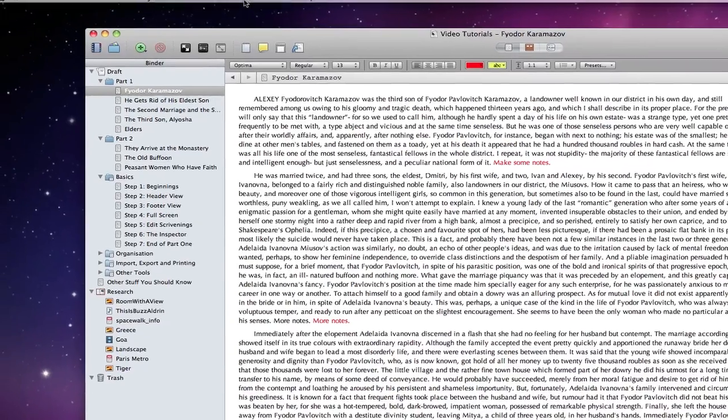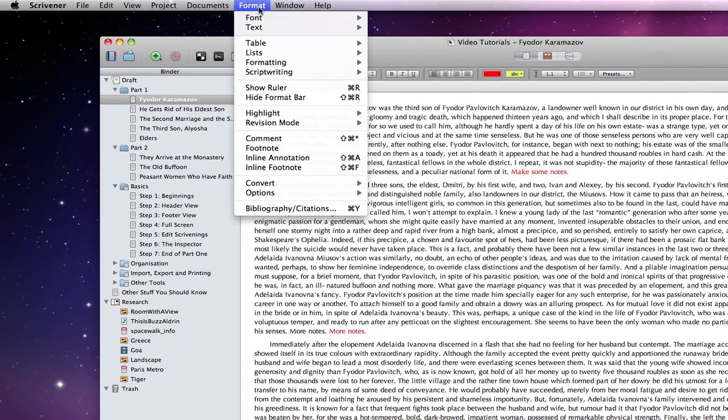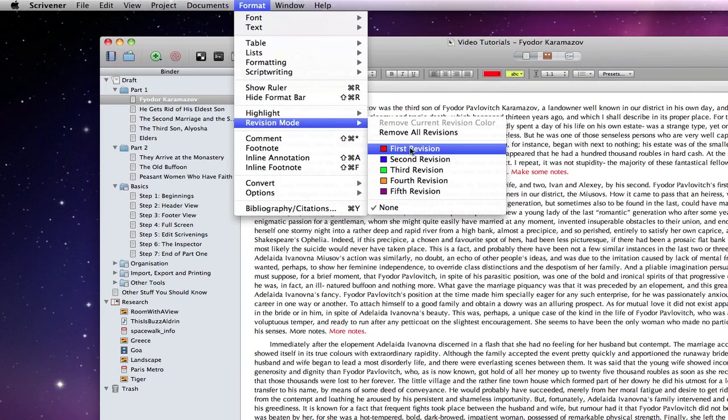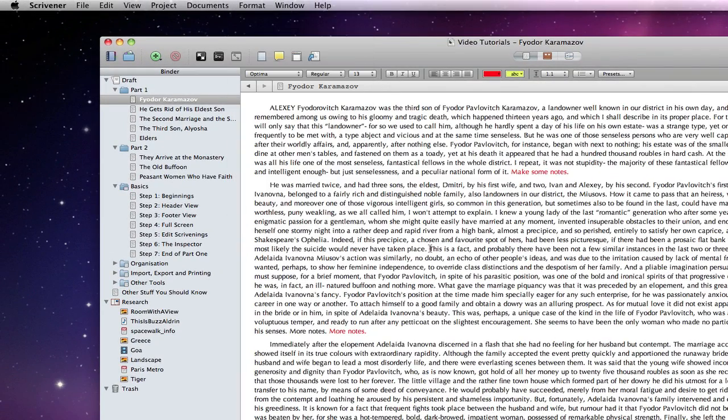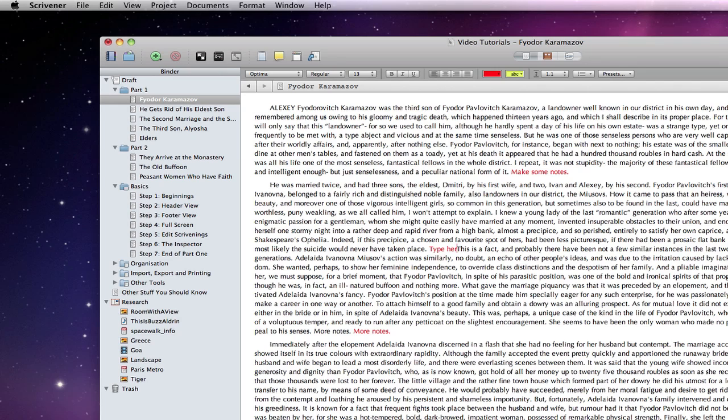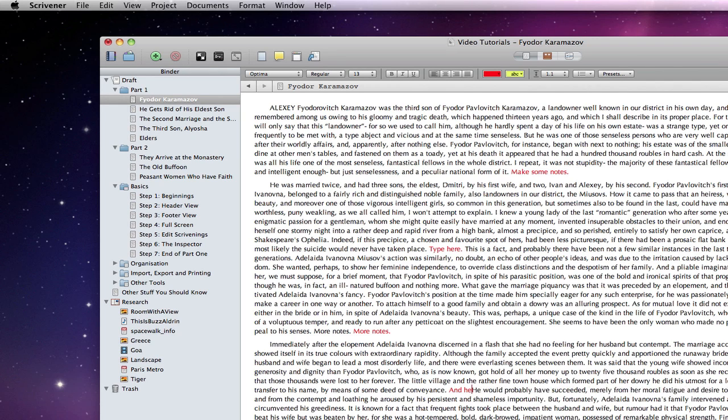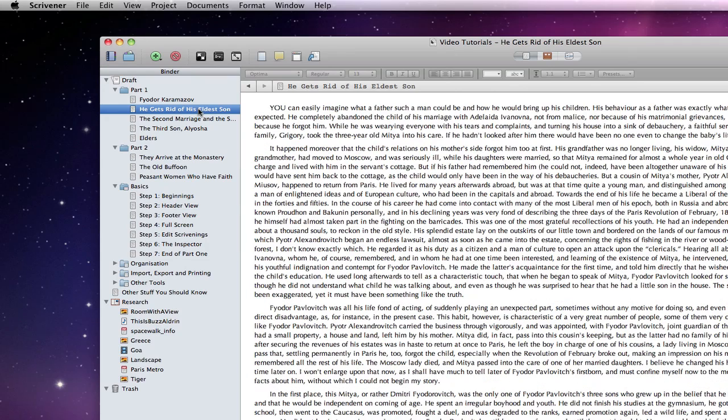If I go to format, revision mode and choose first revision, the insertion point turns red and now when I type it will be in red. That applies to anywhere within the document that I type.